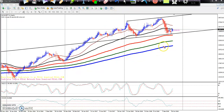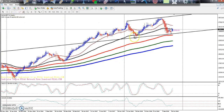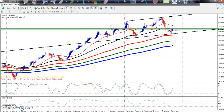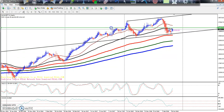Aap dekh sakte hain hamein ek range mila. Toh range mein ek line ke saath, yahan pe aap dekh sakte hain ek range mila. Kahan aap se ho aur pivot — yahan ek clear range visible hai chart par.